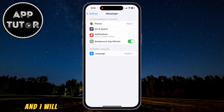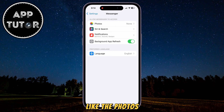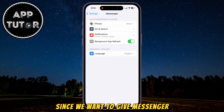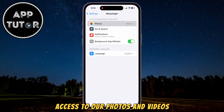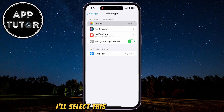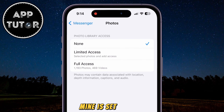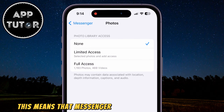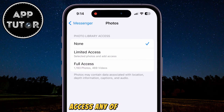So I will click on Messenger to open my settings, and I will see a couple of different options in here, like the photos, notifications, and all that other stuff. Since we want to give Messenger access to our photos and videos, I'll select this button at the top, and as you can see, mine is set to none. This means that Messenger doesn't have permission to access any of my photos.